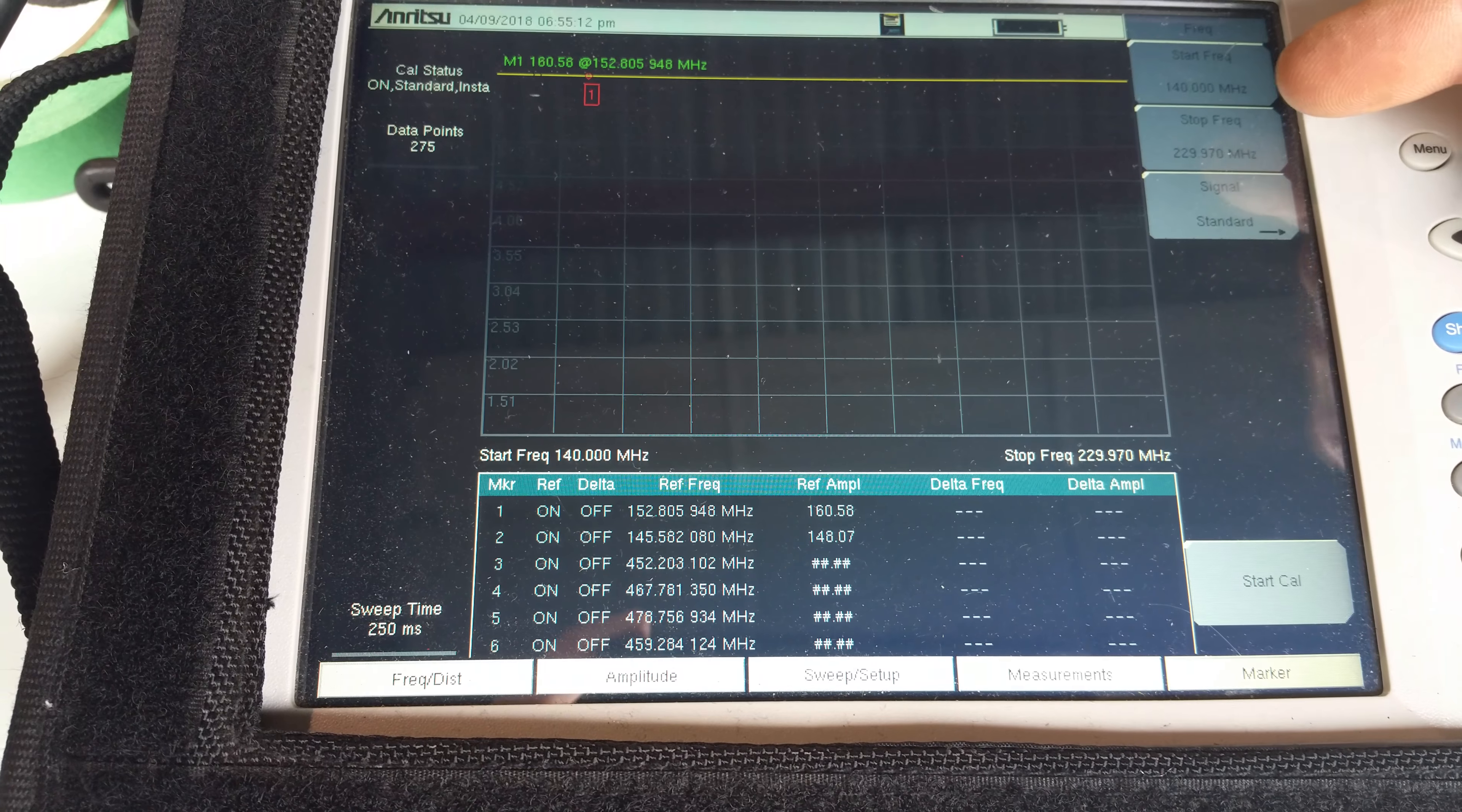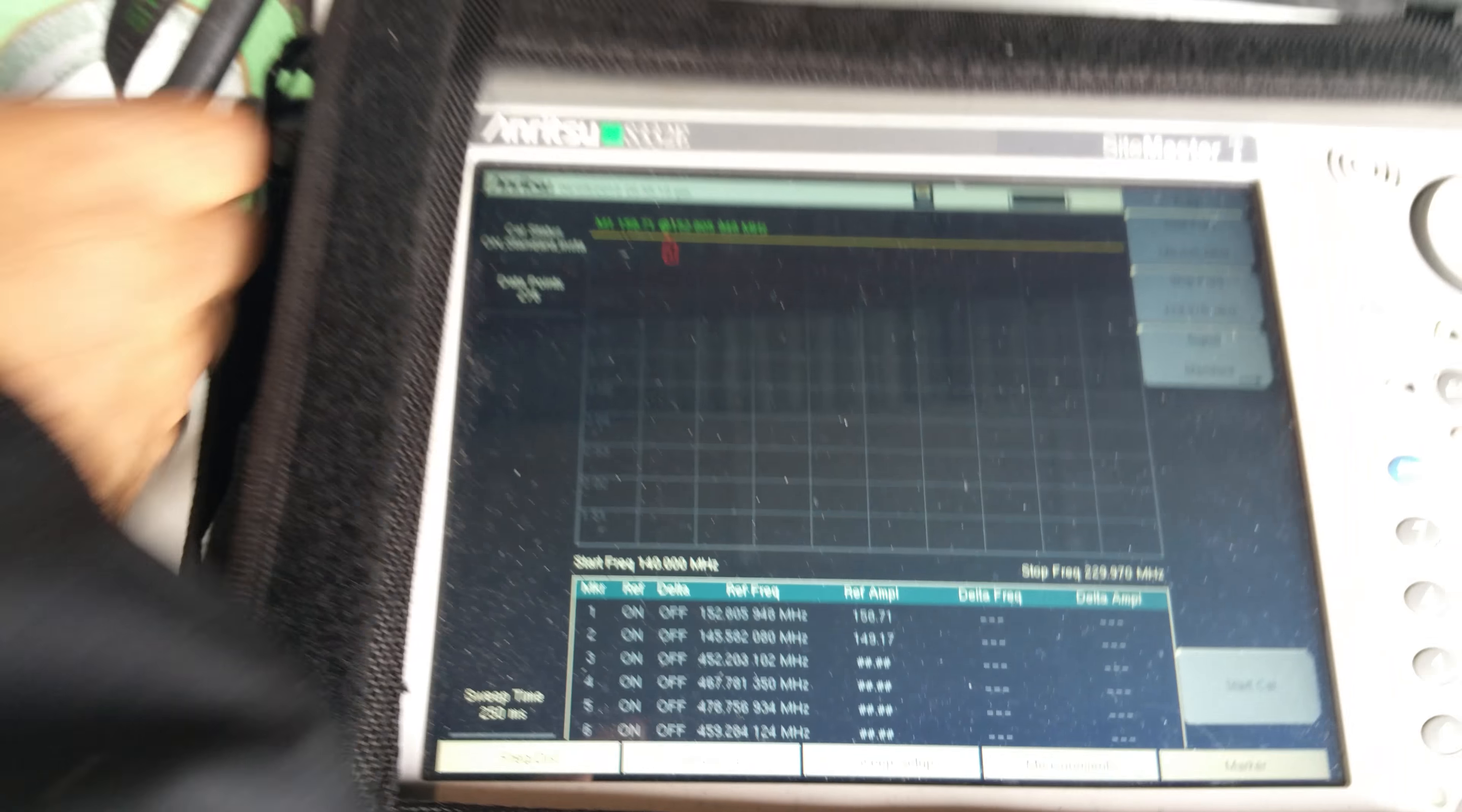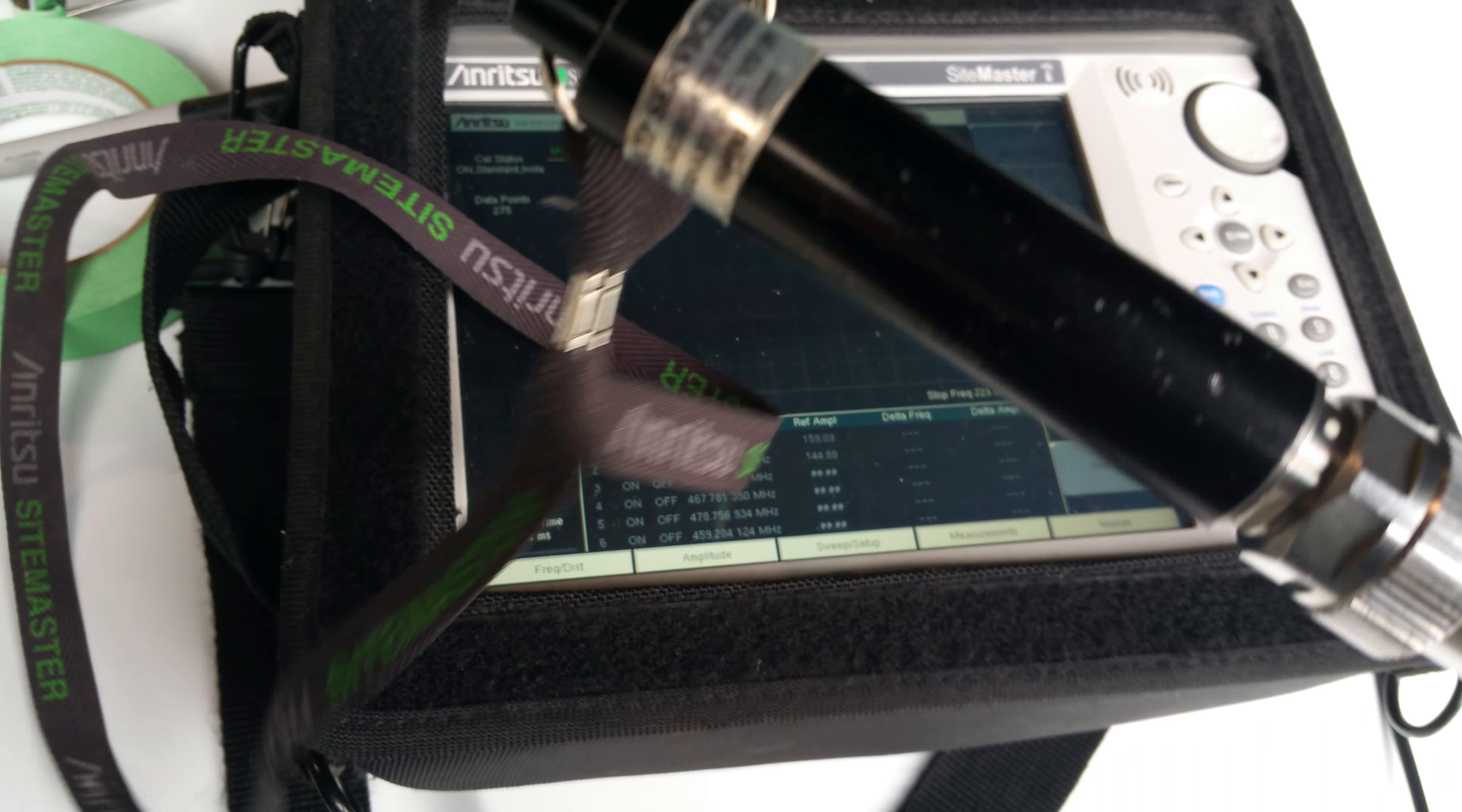And I calibrated using a calibration device that came with this Anritsu.